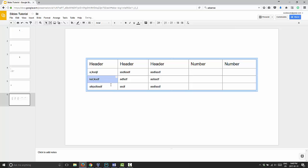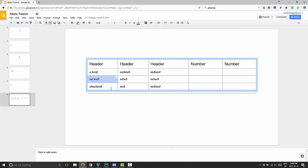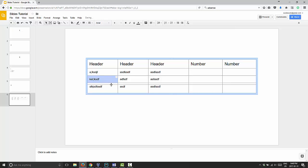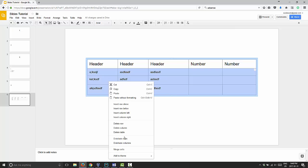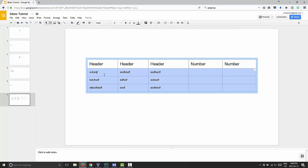Another thing you can do as well is if you have your lines and you're eyeballing it and it's a little off, you can highlight the full rows and then you can right click and choose Distribute Rows. That will make every row the same size. Go ahead and click that and now all three rows are the same size.